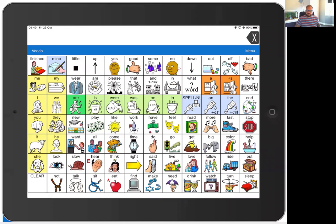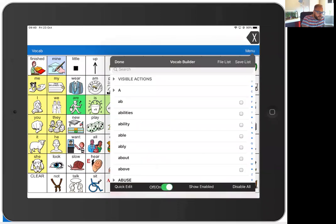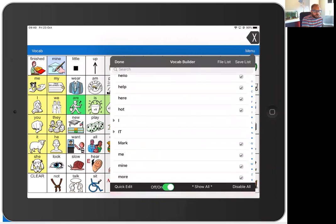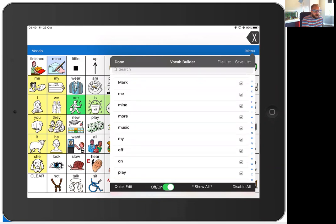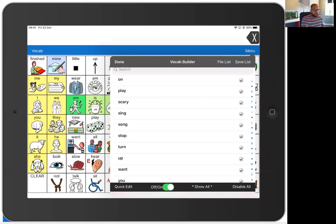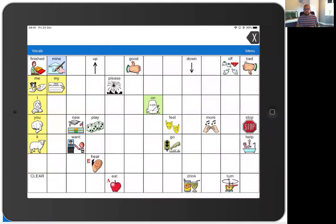Let me share my screen with you — I'm going to share my iPad. I'm currently using LAMP Words for Life on my iPad. I'm going to use Vocabulary Builder, so we'll turn Vocabulary Builder on. Let me show you the words I've got: bad, cold, down, drink, eat, finished, go, good, goodbye, hello, help, hot, I, it, me, mine, more, music, my, off, on, play, scary, sing, song, stop, turn, up, want, and you. Excellent words — a good selection of high-frequency core words that can be generalised and not just used around circle time.